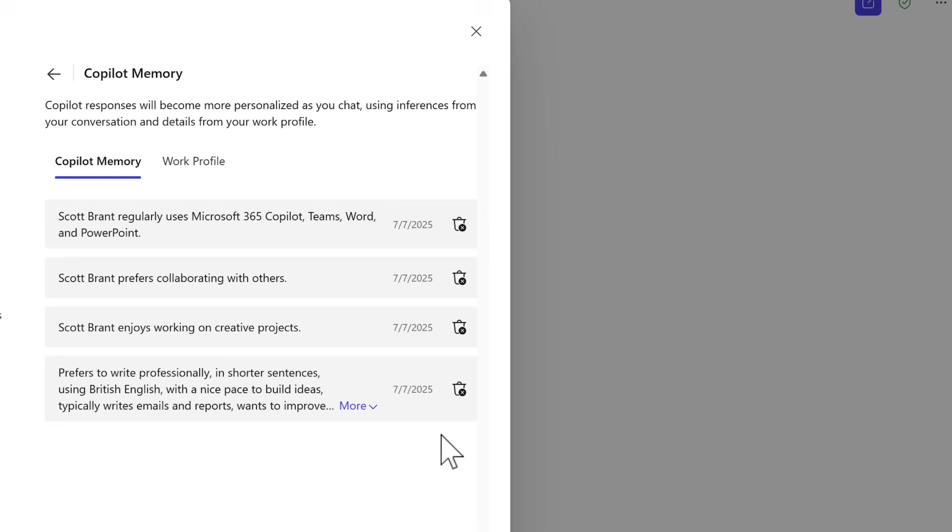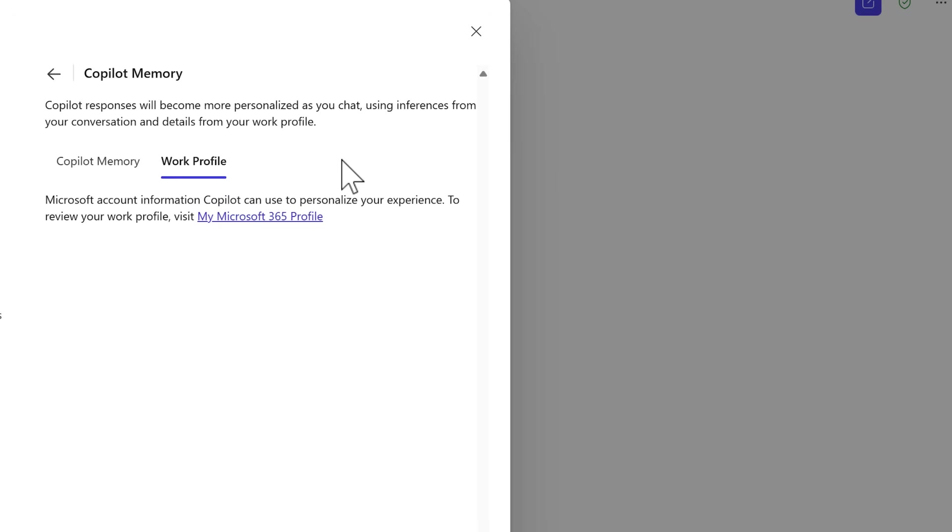Alongside these points, under your work profile, Copilot's memory will also utilize your work information, your job title and other information to make sure relevant results are also provided through its memory again.